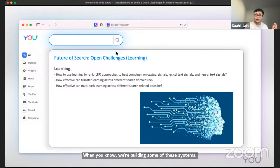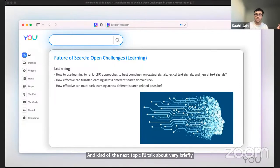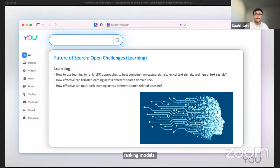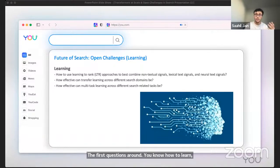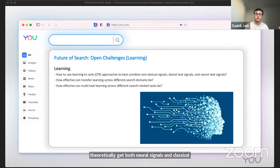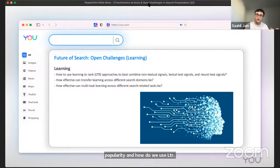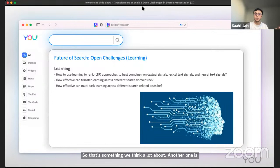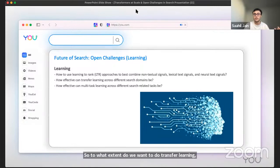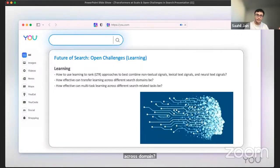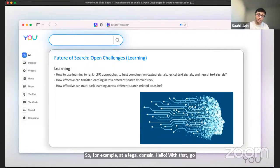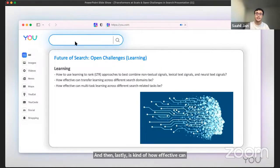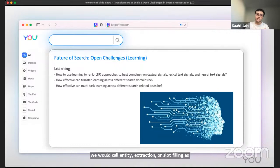The next topic I'll talk about very briefly is what I would broadly refer to as learning. There's a variety of challenges related to learning, which refers to learning embeddings as well as retrieval and re-ranking models. The first question is around how to learn, basically learning to rank. Given what we've chatted about, we could theoretically get both neural signals and classical BM-25 type signals from text. But documents also have non-textual signals. For example, number of likes or some notion of popularity. How do we use LTR approaches across various types of signals with low latency? Another one is how effective can transfer learning across search domains be? There's a lot of open source models trained on billions of sentence-pair examples. To what extent do we want to do transfer learning and then fine-tune further? And to what extent can we transfer fine-tuned models across domains? For example, a legal domain, how well would that go to a scientific and vice versa? And then lastly is how effective can multitask learning be in IR? There are various NLP tasks - there's tasks like intent detections, what we would call entity extraction or slot filling, as well as retrieval and ranking. To what extent can we share a base model and learn across tasks? This is still very nascent in information retrieval in general.